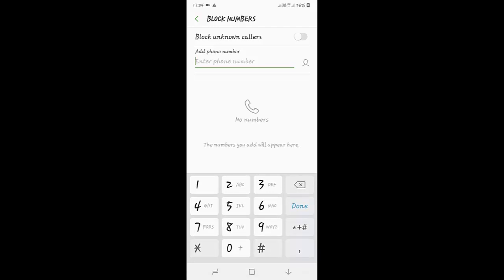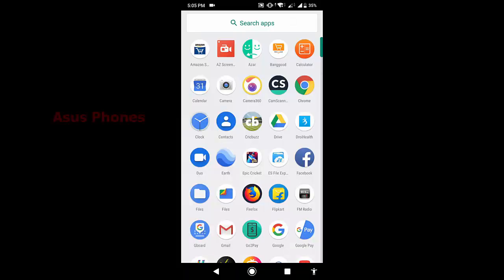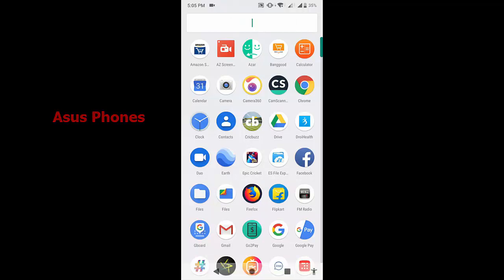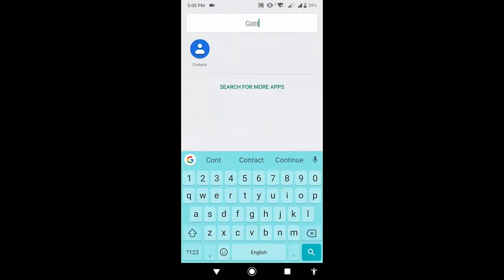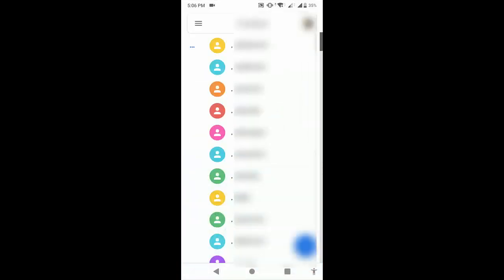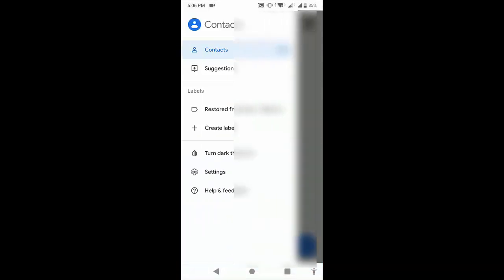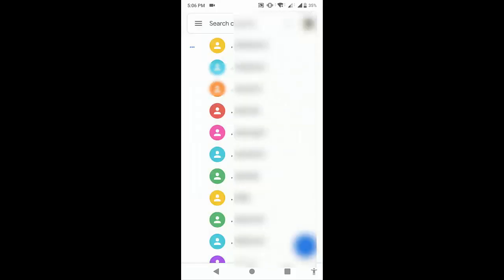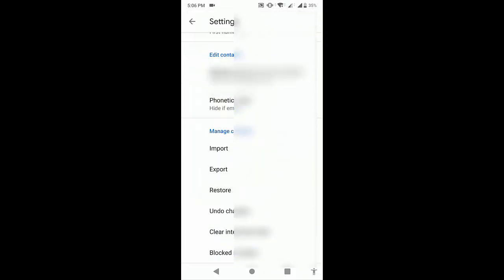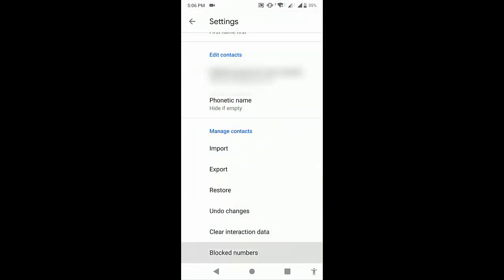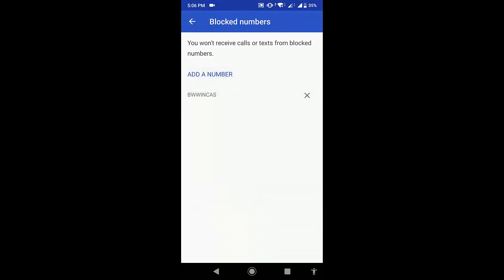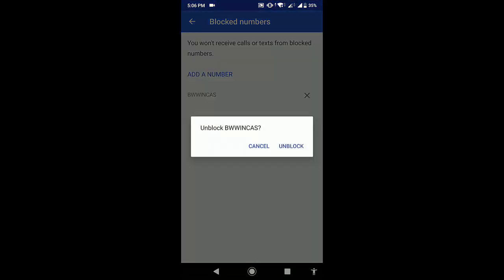And in Asus phone, go to Contacts and open the contact app. Go to Settings and then go to Block. Here you can see Blocked Numbers — just tap on the blocked number. You can see all the blocked numbers; just tap on it and tap on Unblock.